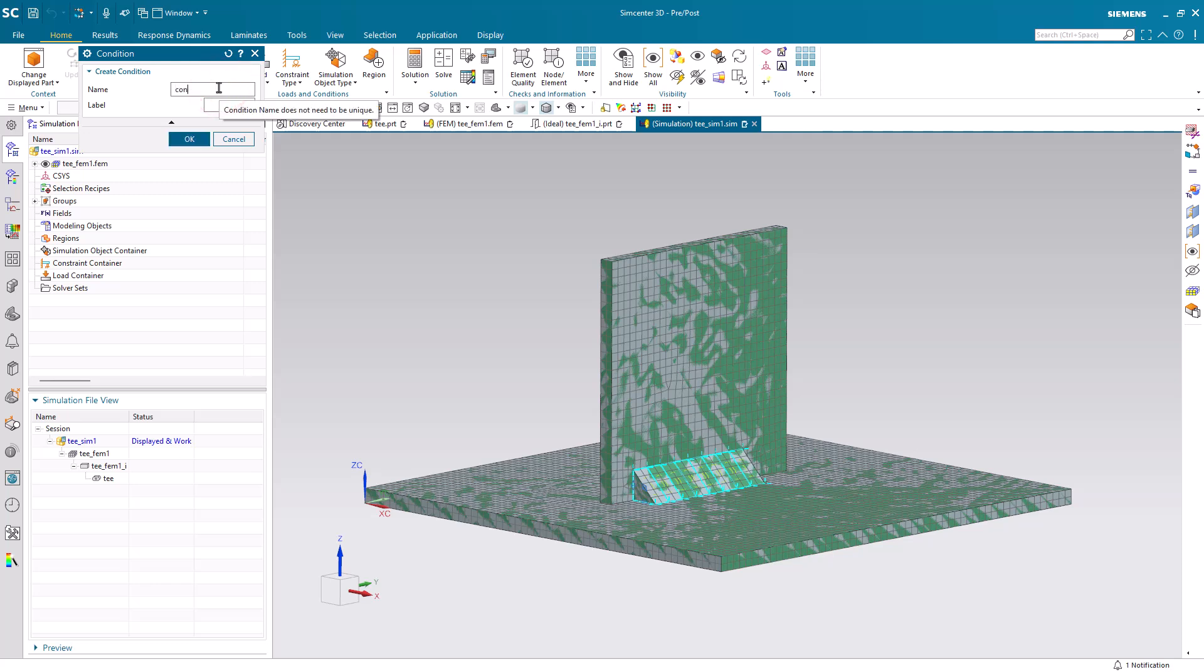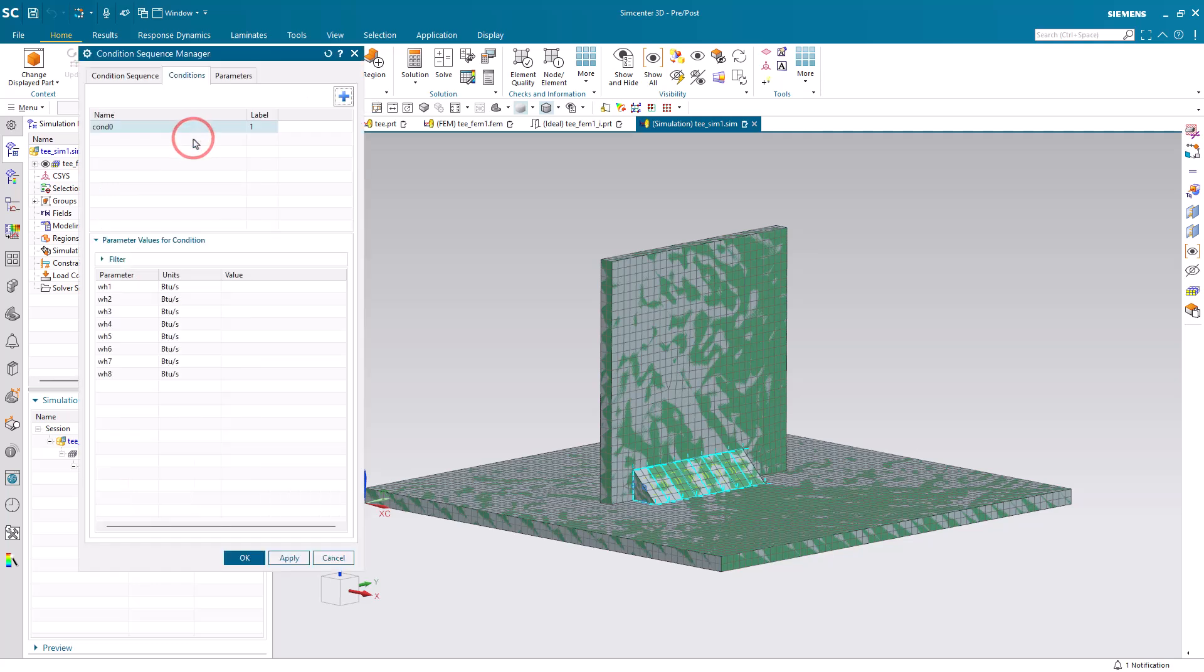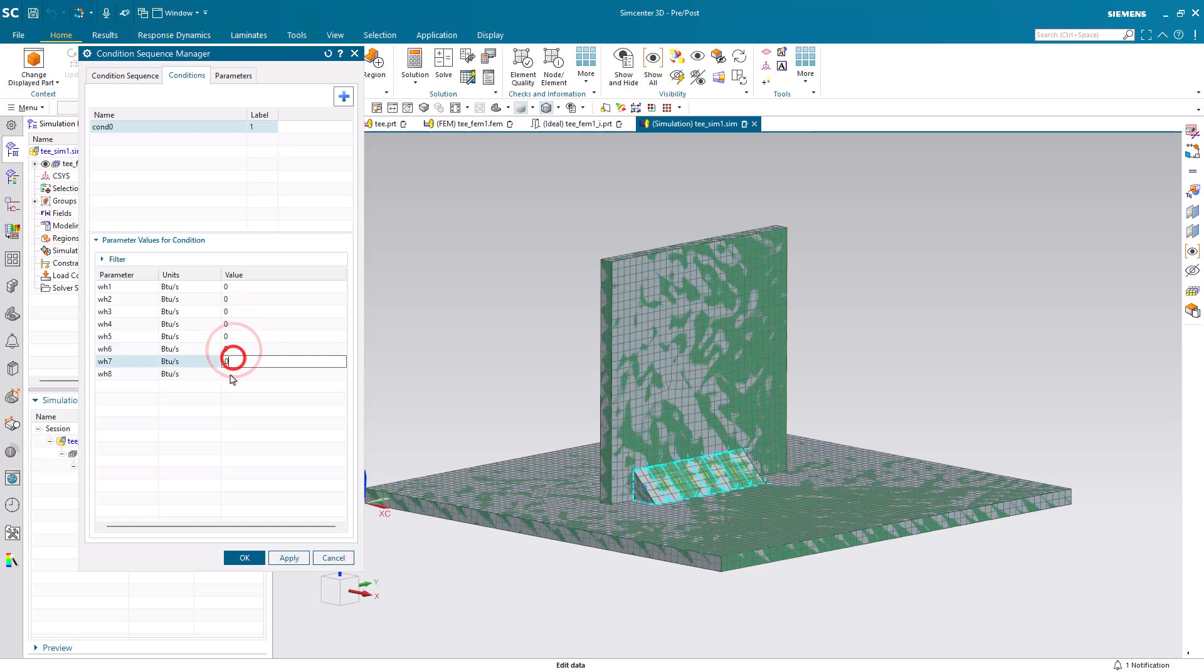Our first condition will be condition zero. This is when we have no weld heat applied. So, I'll put zeros for all of the values for our weld heat.